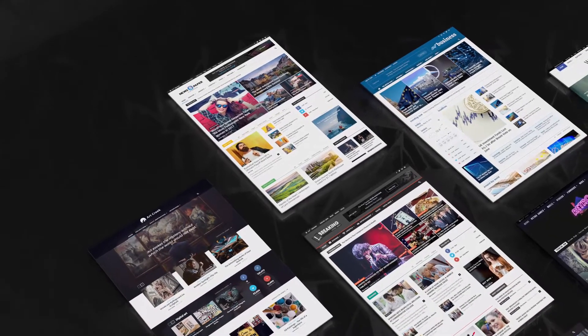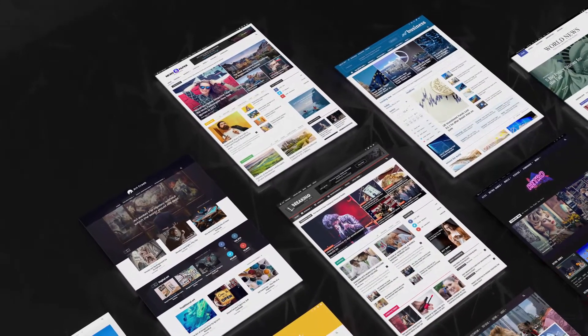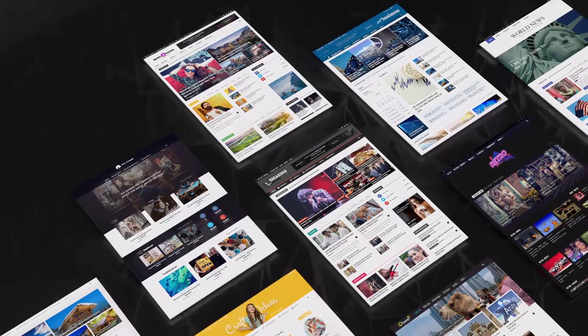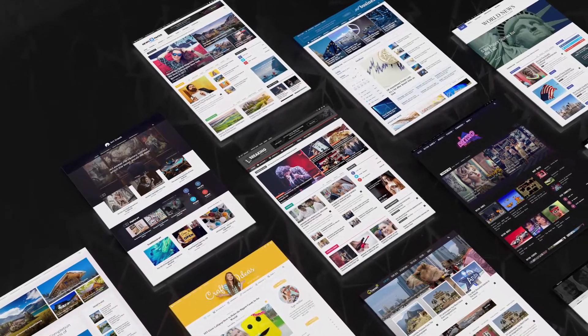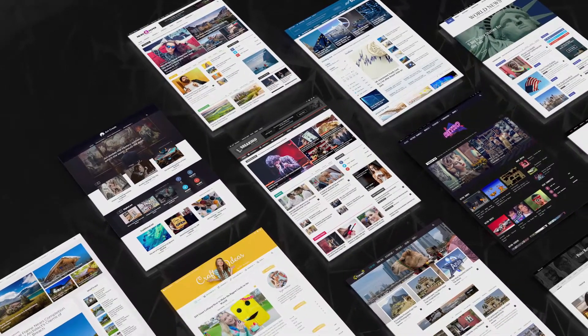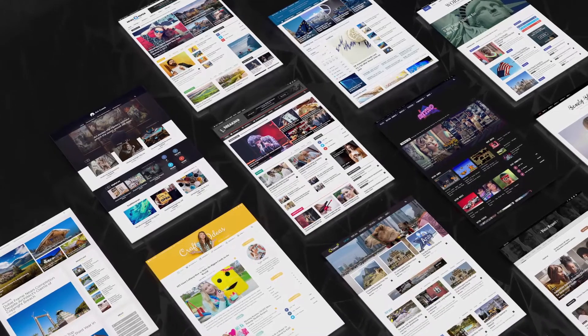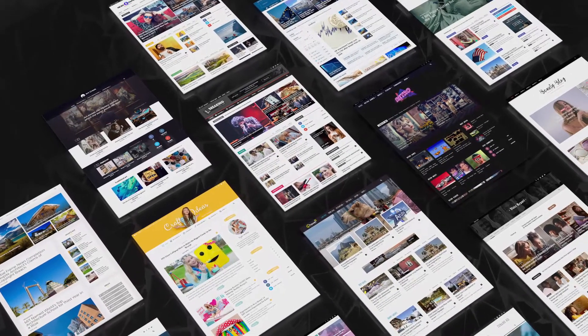We know that sometimes building a new website or changing the look of your old one can be quite challenging. These unique pre-made designs will give you a great starting point to build your website.